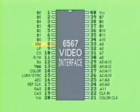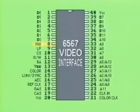IRQ, labeled at pin 8, is the interrupt request line output. When this line, normally held high, goes low, the device requires service from the CPU.